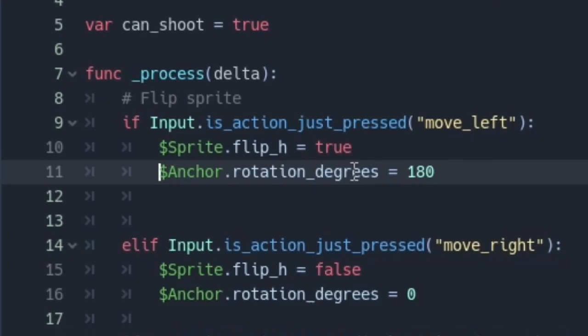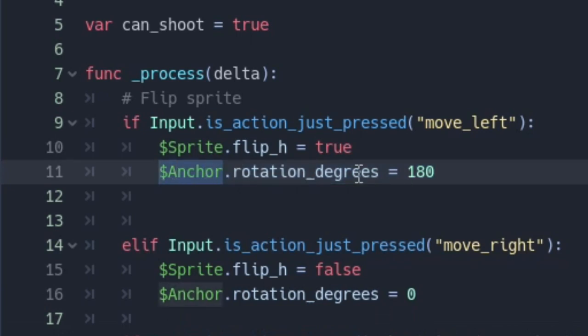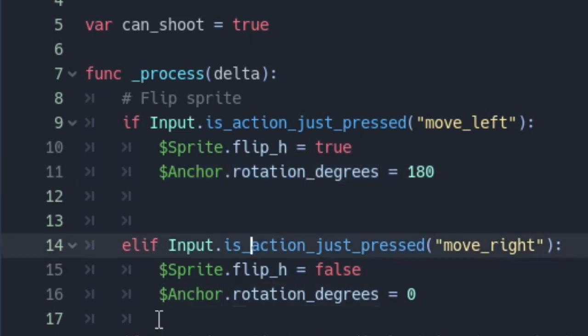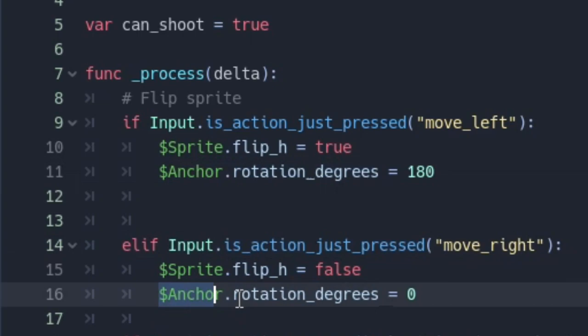we'll add this line of code. When left is pressed, we are going to rotate the anchor by 180 degrees. Note I use rotation_degrees, not rotation. And when we press right, we rotate it back to 0.